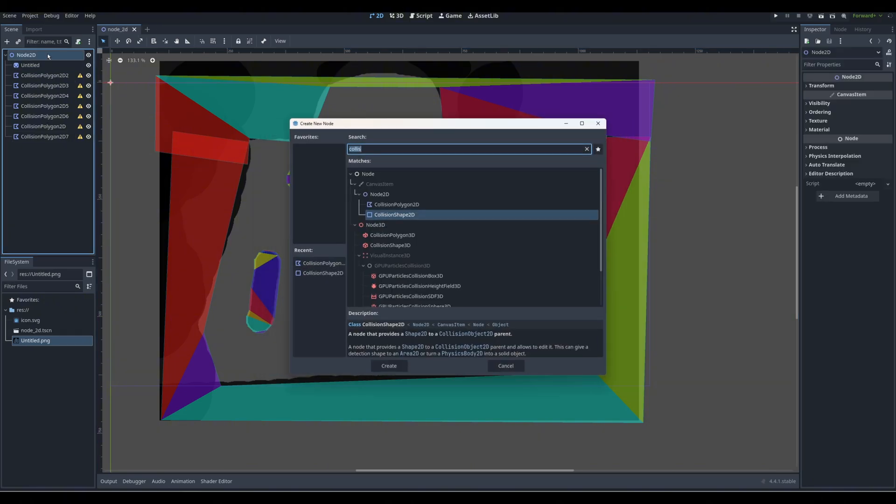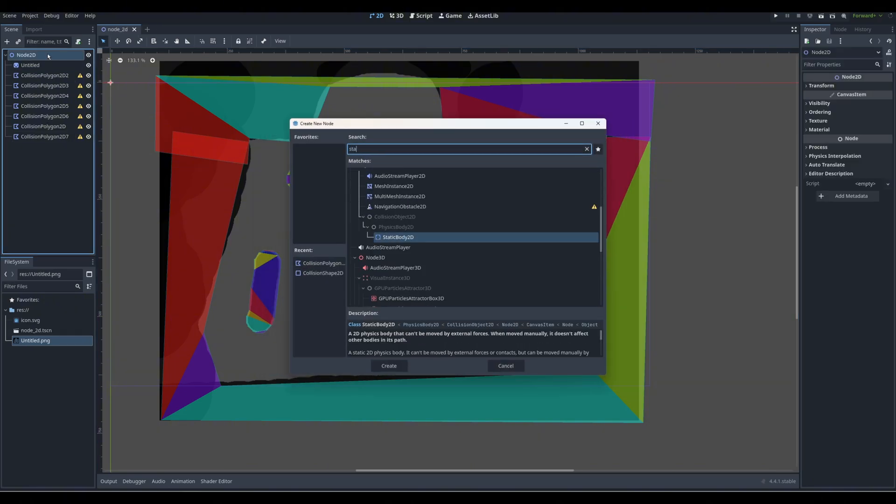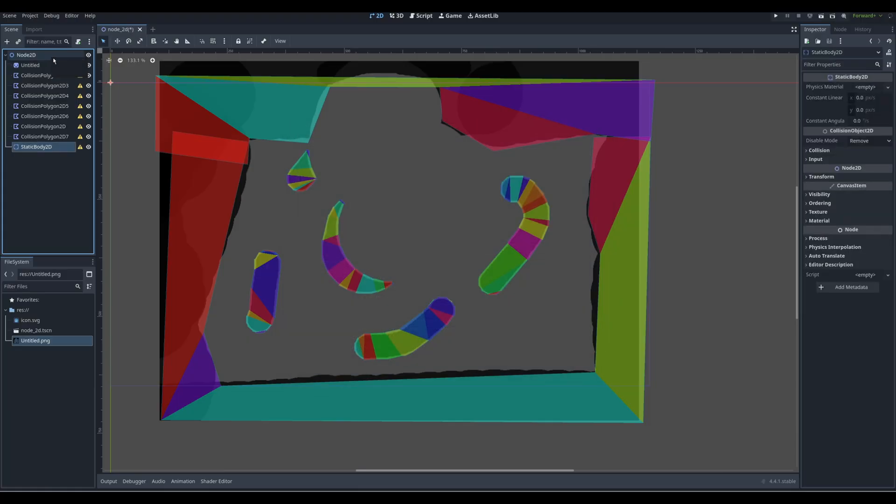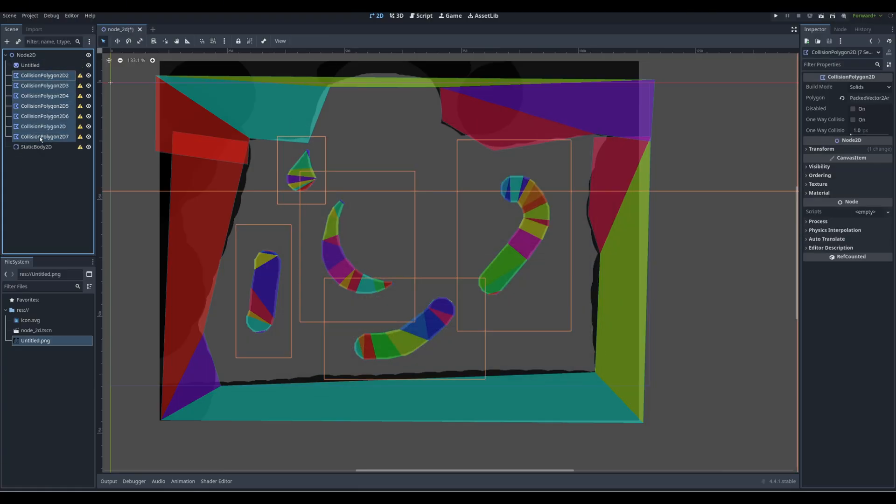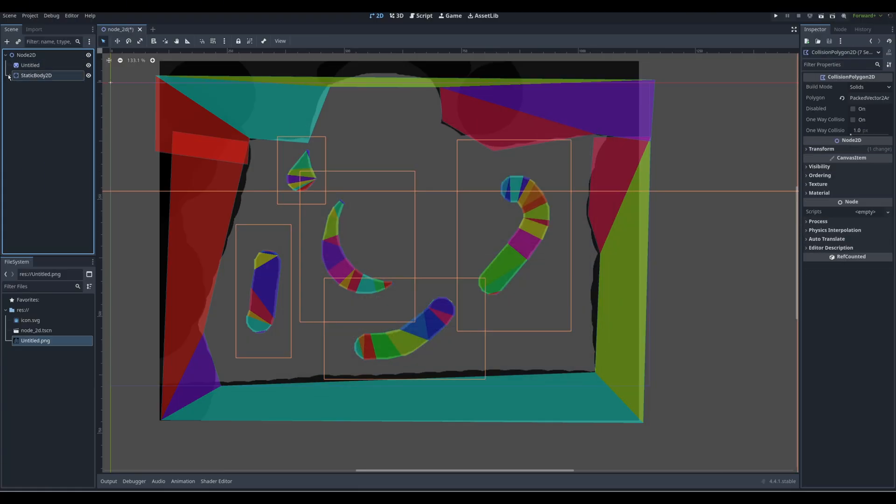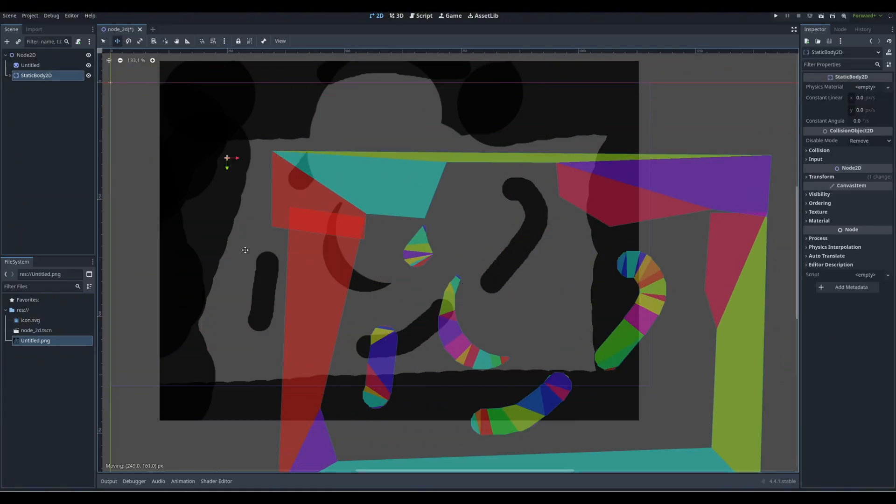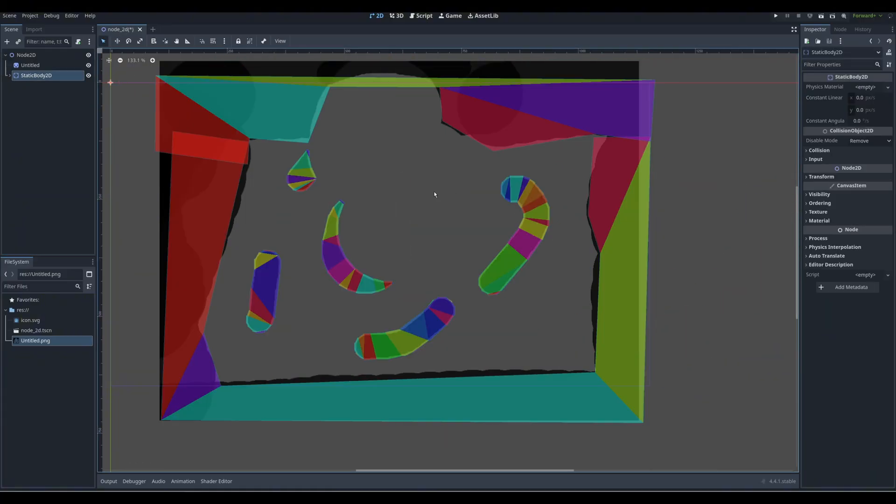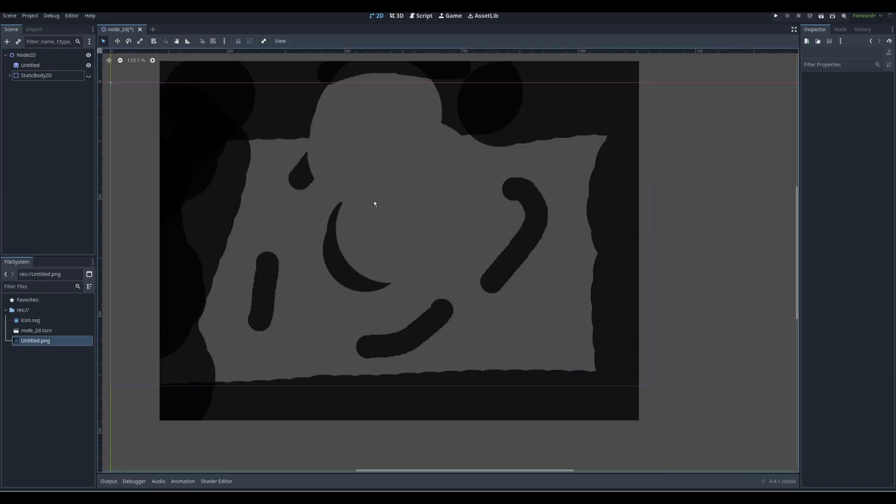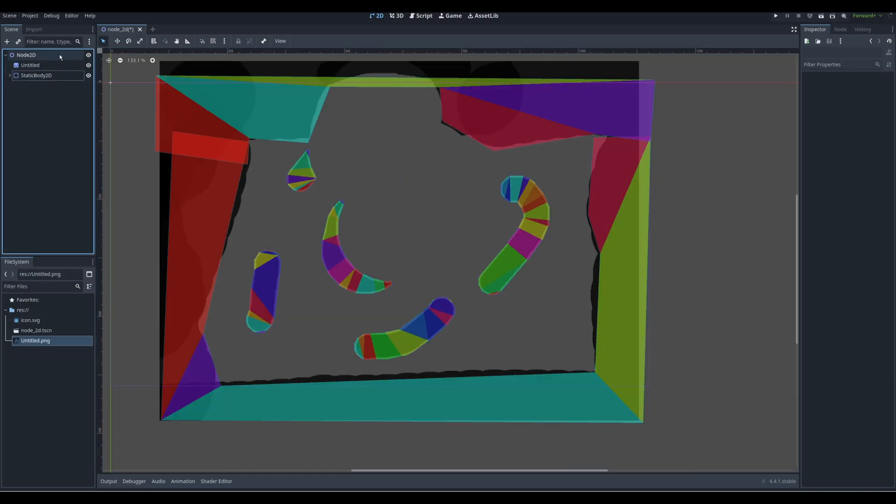And next, what I'm going to do is I'm going to control A to add static body. And I'm going to drag all these collision polygons under one static body. And I'm going to collapse it. But that's important because now this entire thing is just one map, like all the collision shapes. But then the map visuals are down here on a PNG.